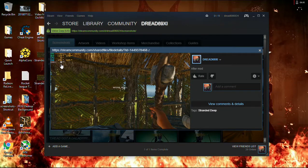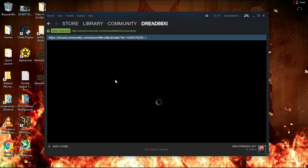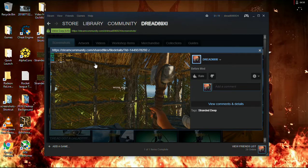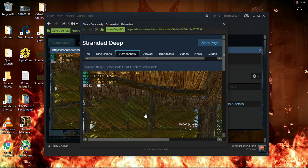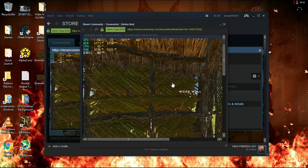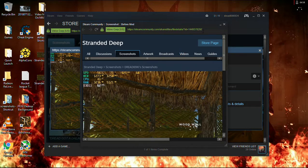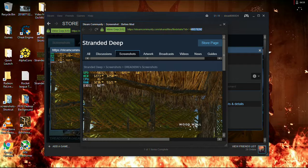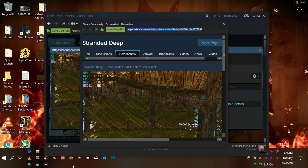After mod, yeah. 30 frames per second. And then, before mod, is that. So, now, what I can do, there's my screenshot. So, I can copy this. Control C.